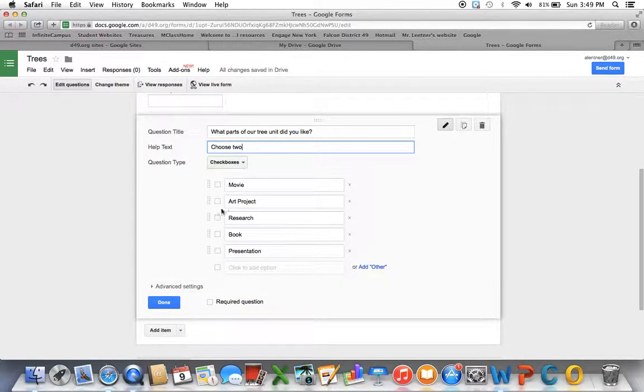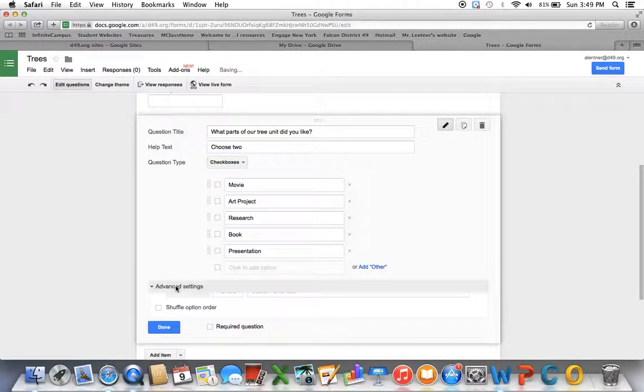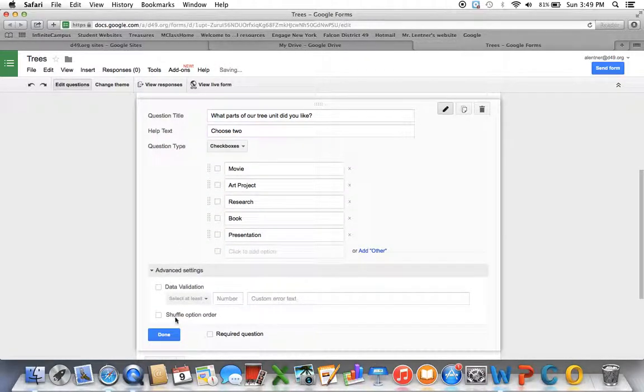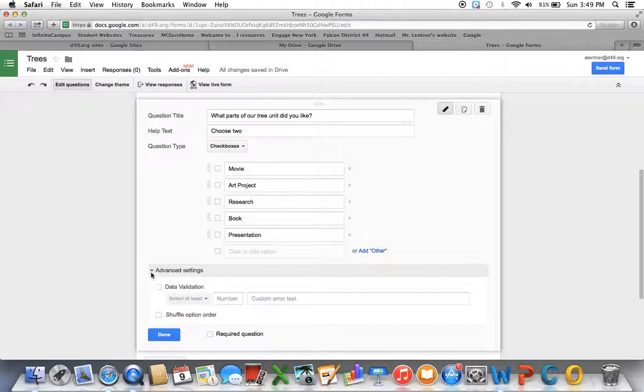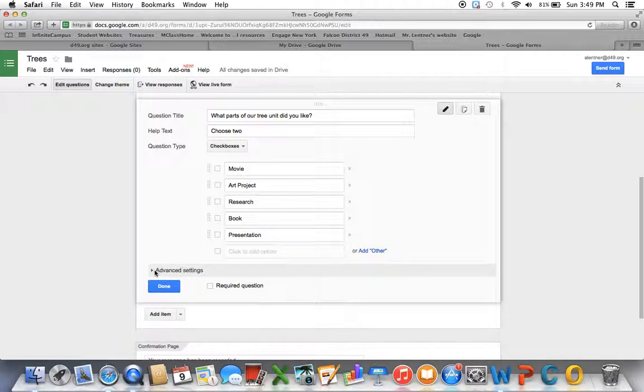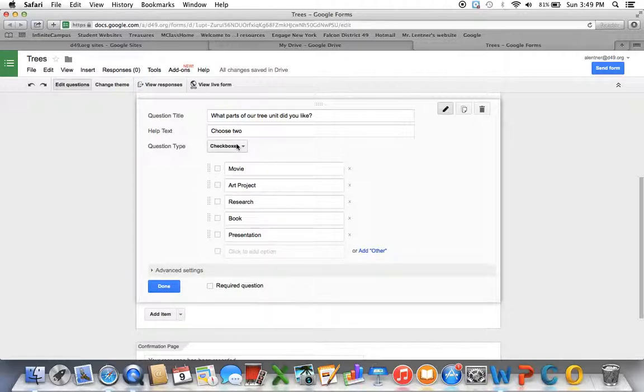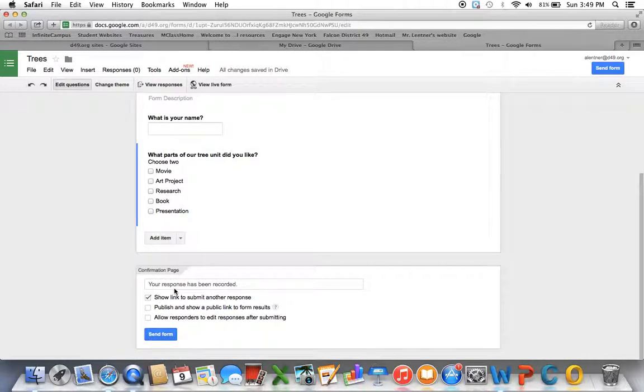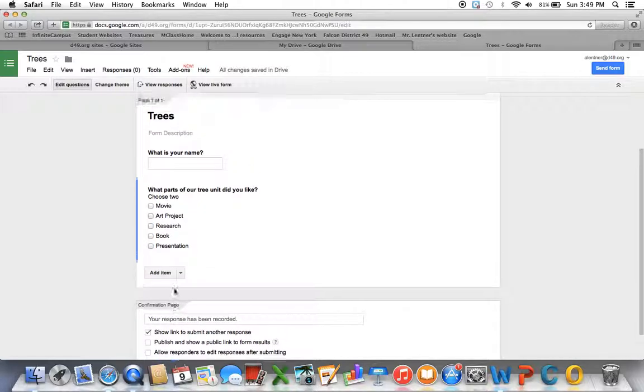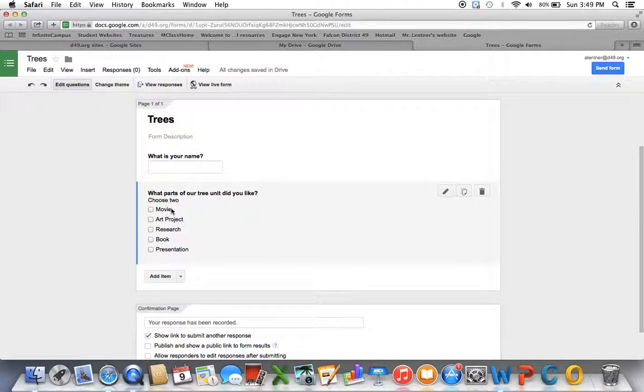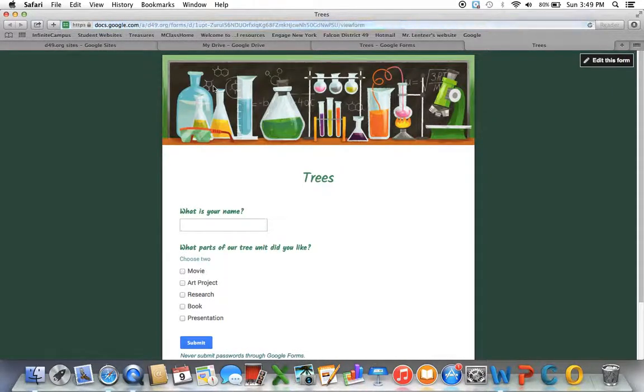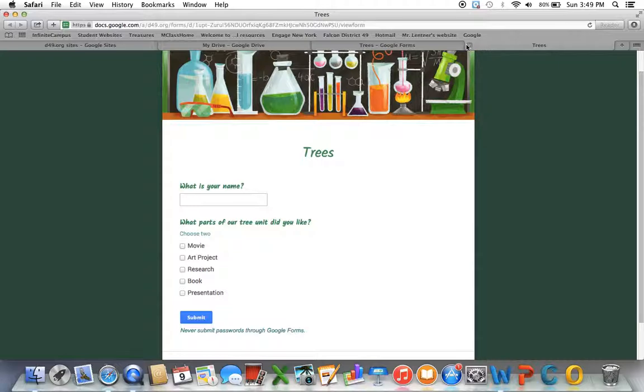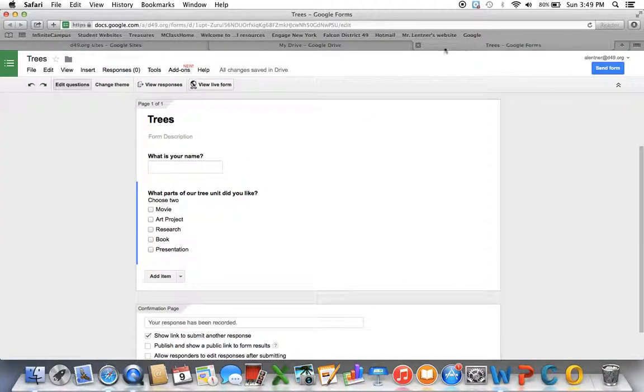Different types of questions will have different things under advanced settings, like shuffling it, or other more advanced things that most likely you're not going to want to use for your purposes. But depending on the type of question, you might want to check that out. It might be something that will be helpful. Click done. And now I see how that's going to look. If I want to see it on the live form of how students would view it. Now I see that it's set up that they could do checkboxes.